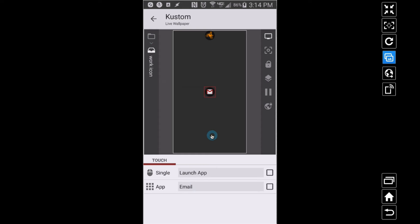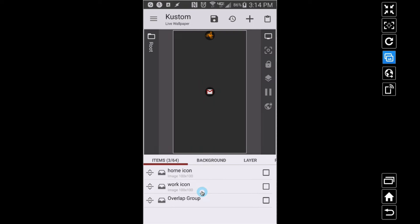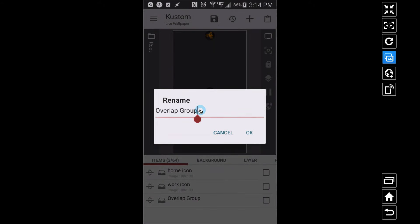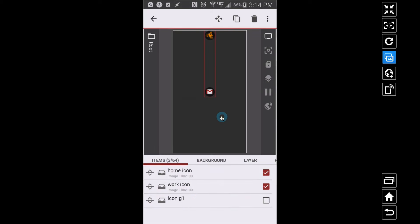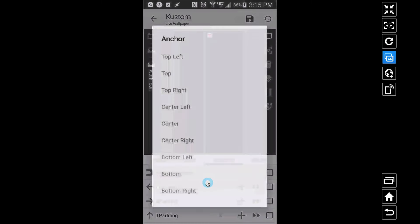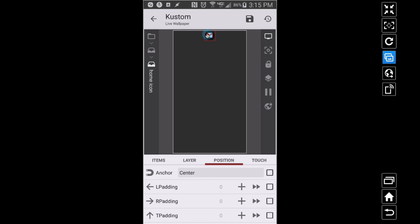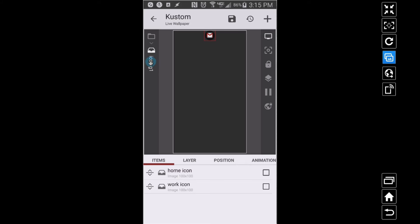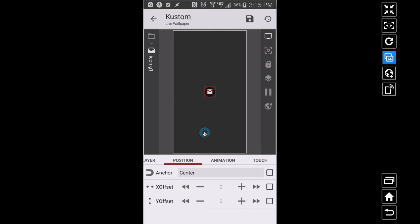Now I'm going to go back to root and add another Overlap Group, and I'll call this 'Icon Group 1' — or 'Icon G1' for short. I want to cut and paste those two Overlap Groups — home icon and work icon — into Icon G1. Now these two icons are overlapping each other. If I position Icon Group 1 in the center of the screen, there are two icons on top of each other, but I only want one to show at a certain time.